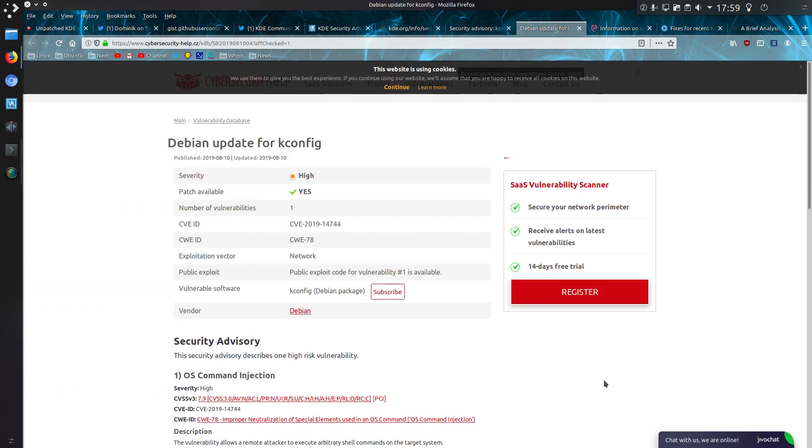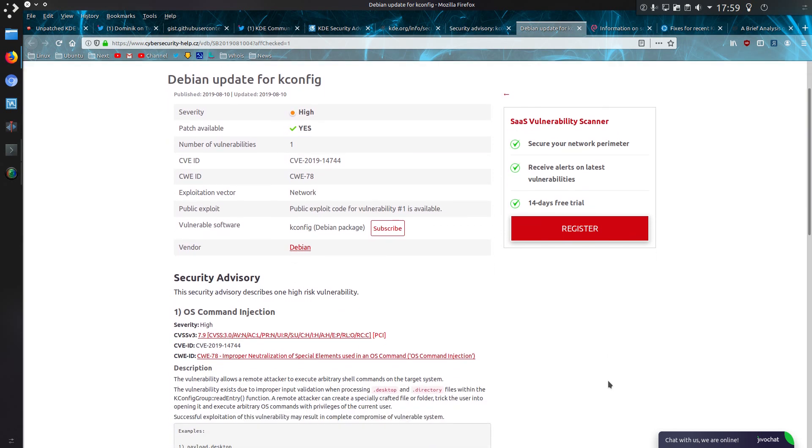The common vulnerability and exposure, or CVE, number allocated to this vulnerability notice oversight is CVE 2019-14744. The CVSS score, which is the severity of it, has been given a severity of high, but the actual score out of 10 is 7.9.